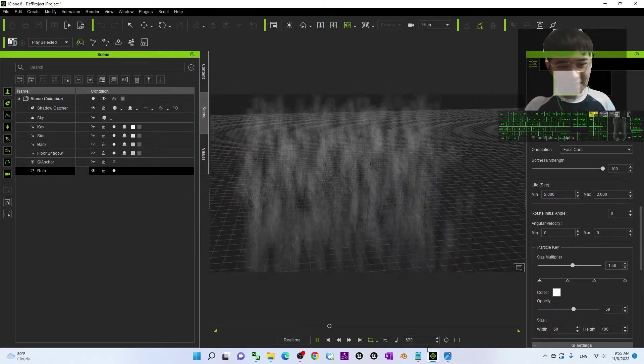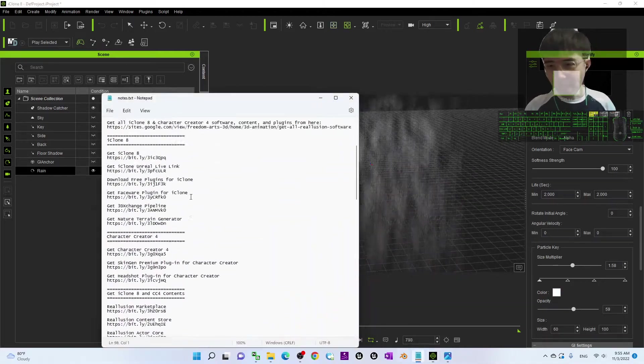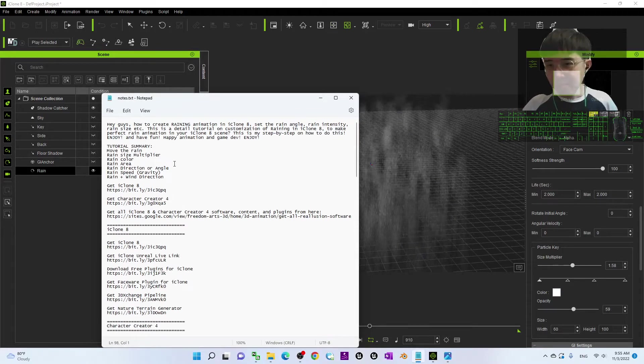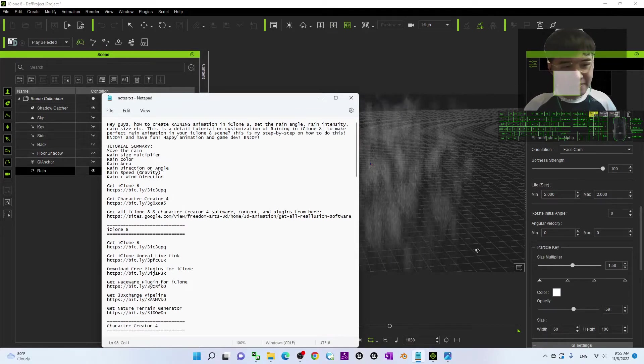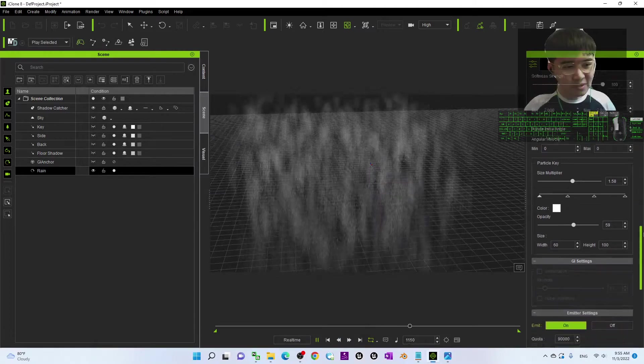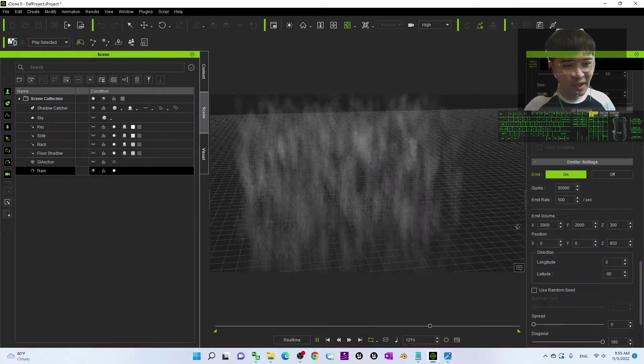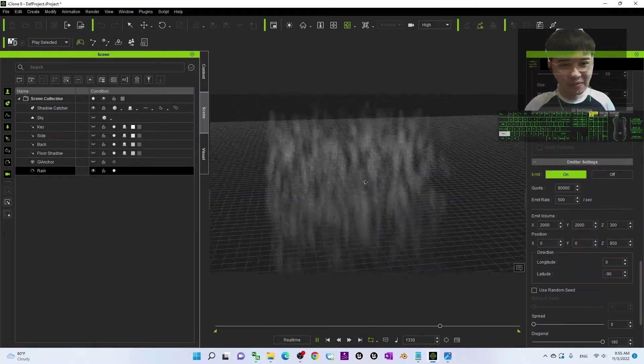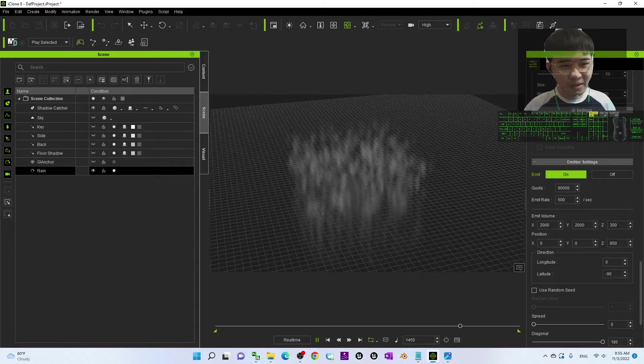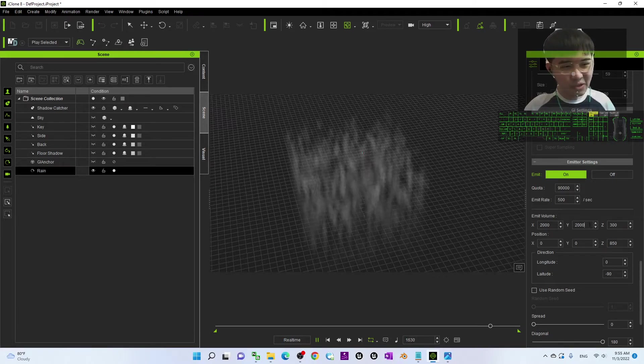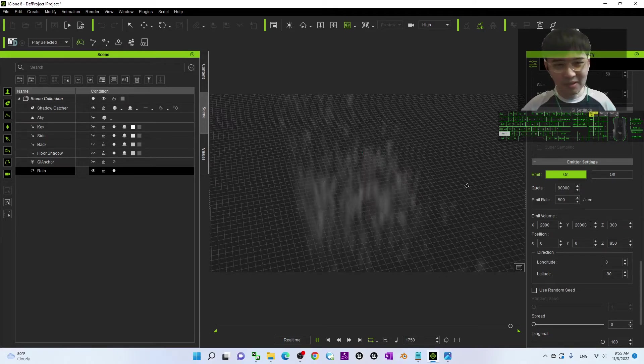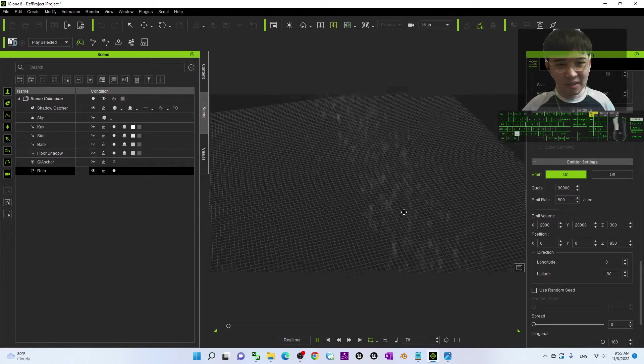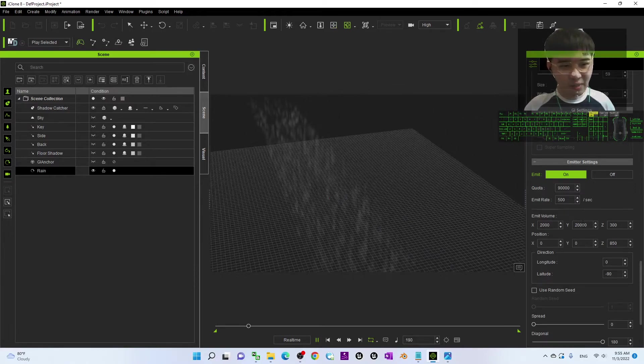The next one is the rain area and then, of course, you can scroll down here. You have a lot of the variables here, the emit volume, the Y. If you change it to become 20,000, what will happen? You can see, it increases the area at the Y.